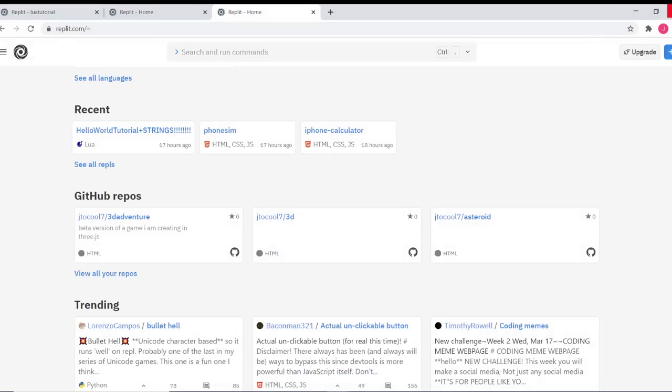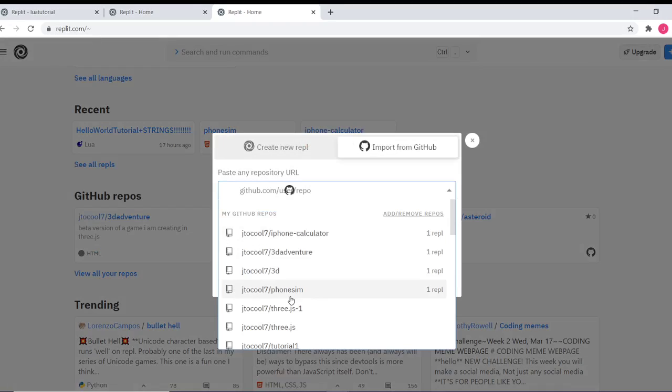For example, over here I'm logged in to my replit account, and I can see all of my GitHub repos.